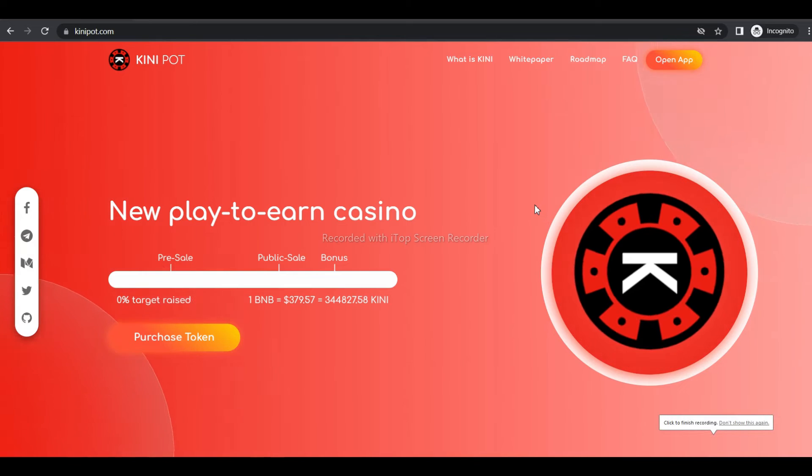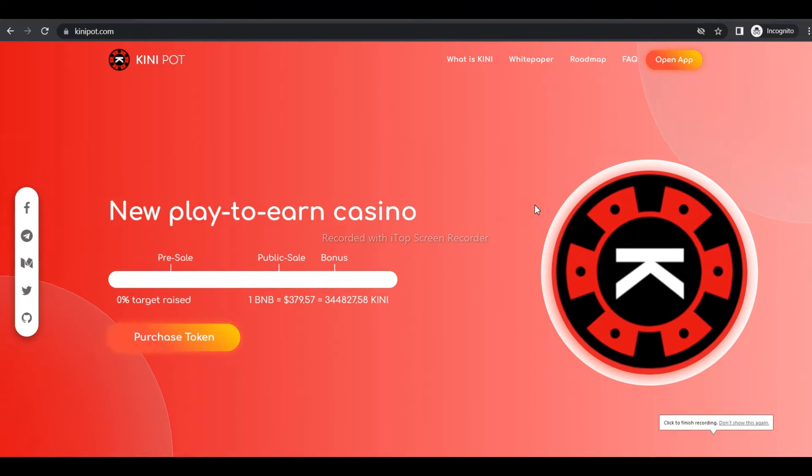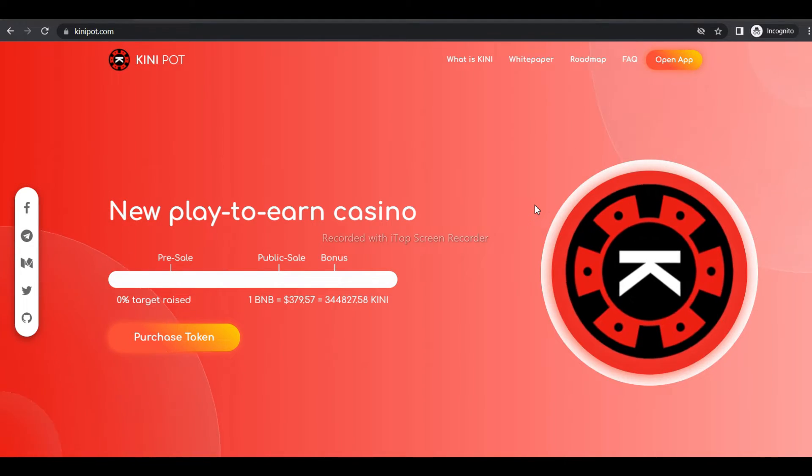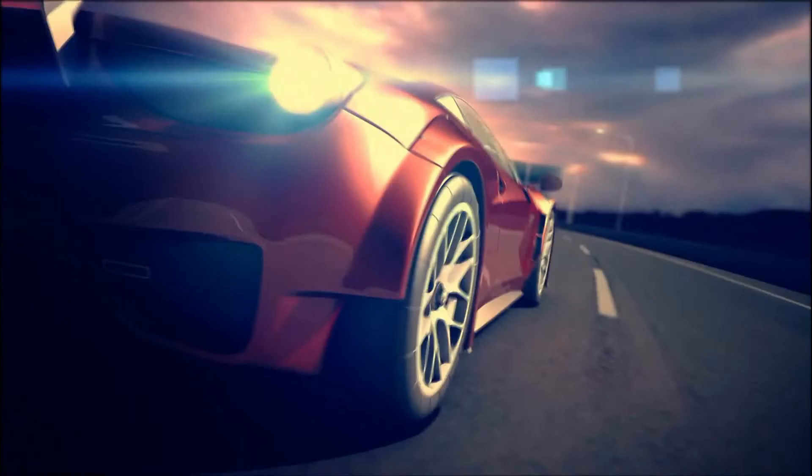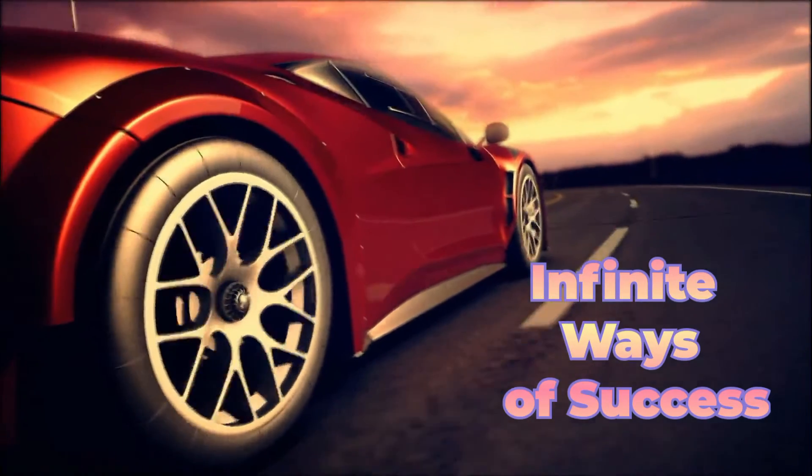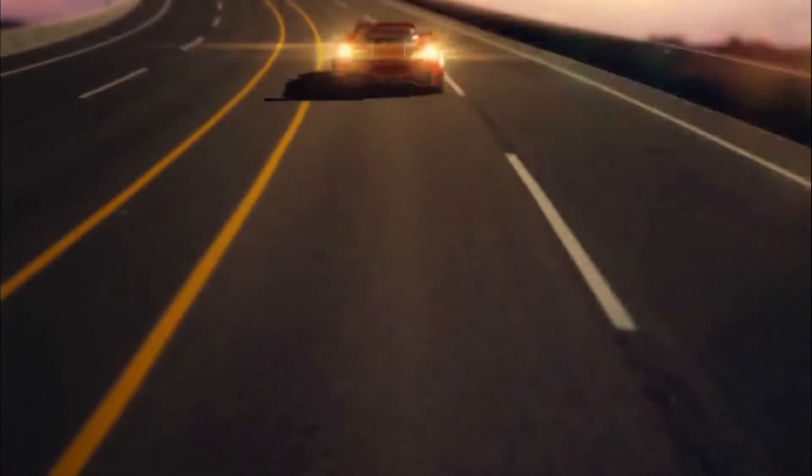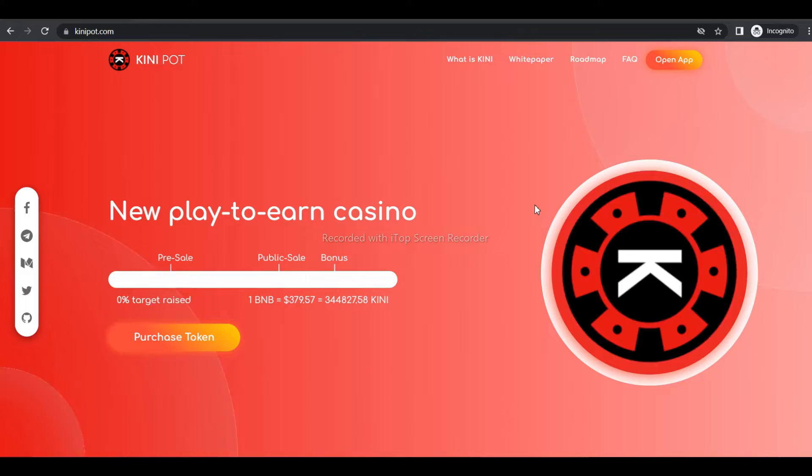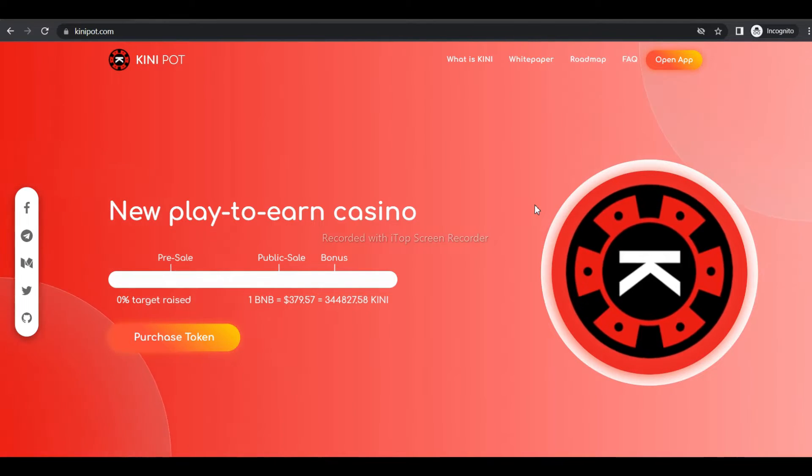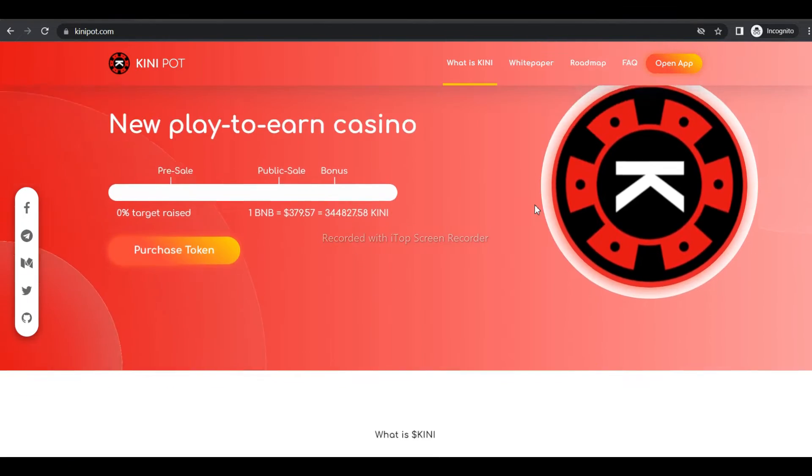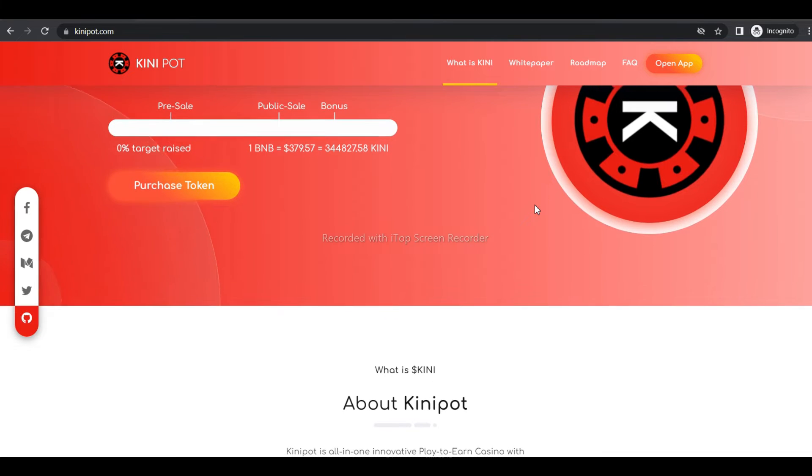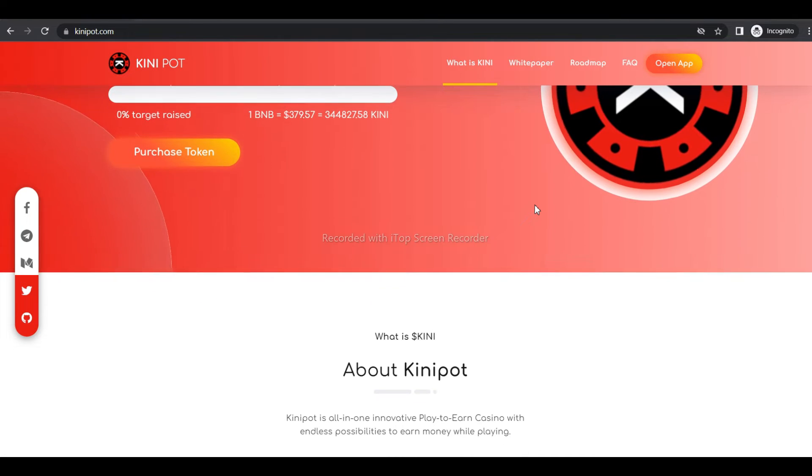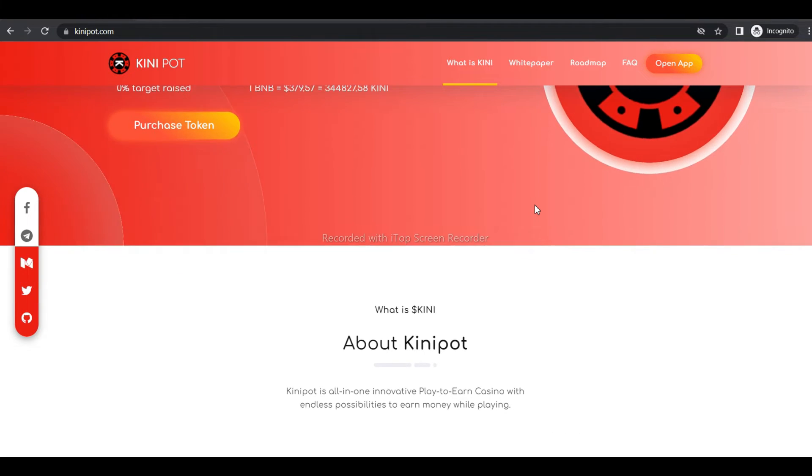Hello everyone, welcome back to our channel EQOA. Today I'm going to inform you about a platform named Kinipot. It is a project focused on the integration of cryptocurrencies with the online betting, lottery, and gambling market. Let's get started with the video.